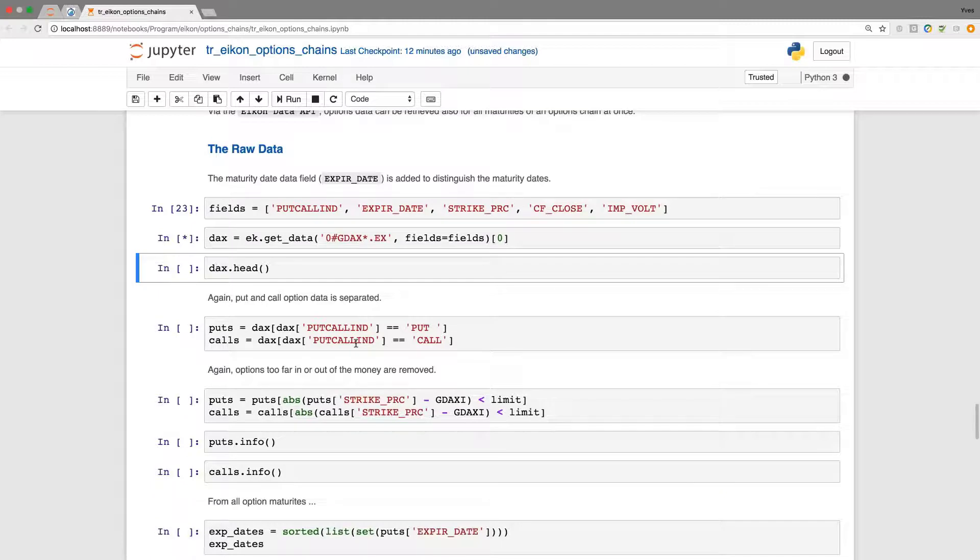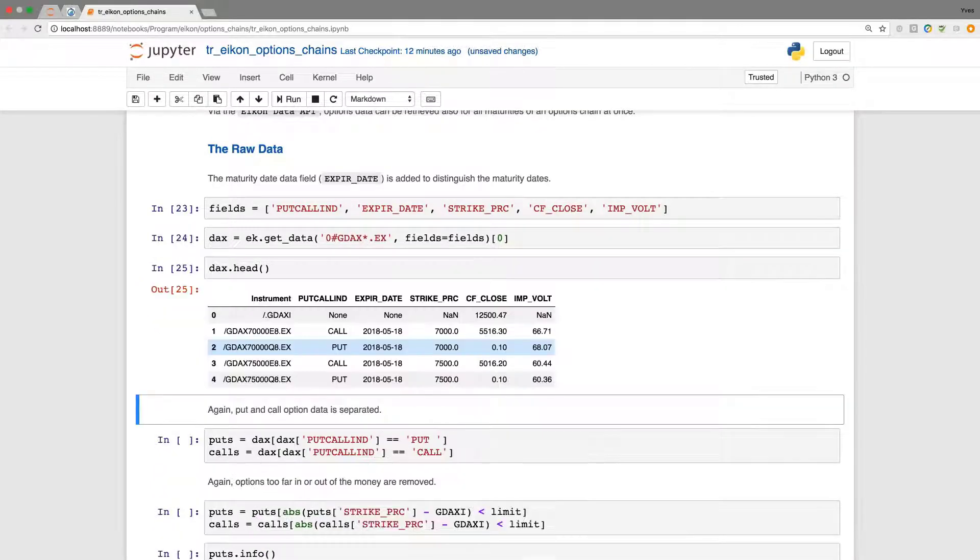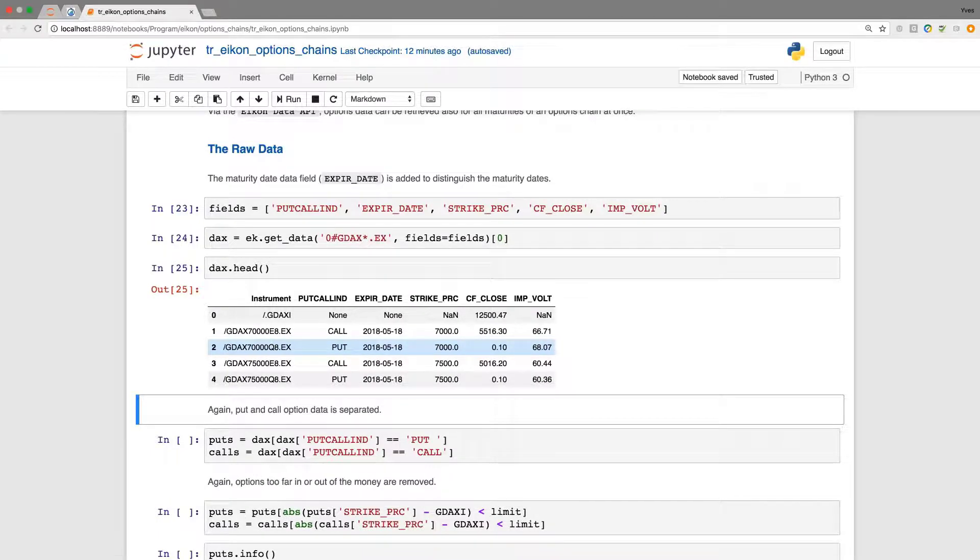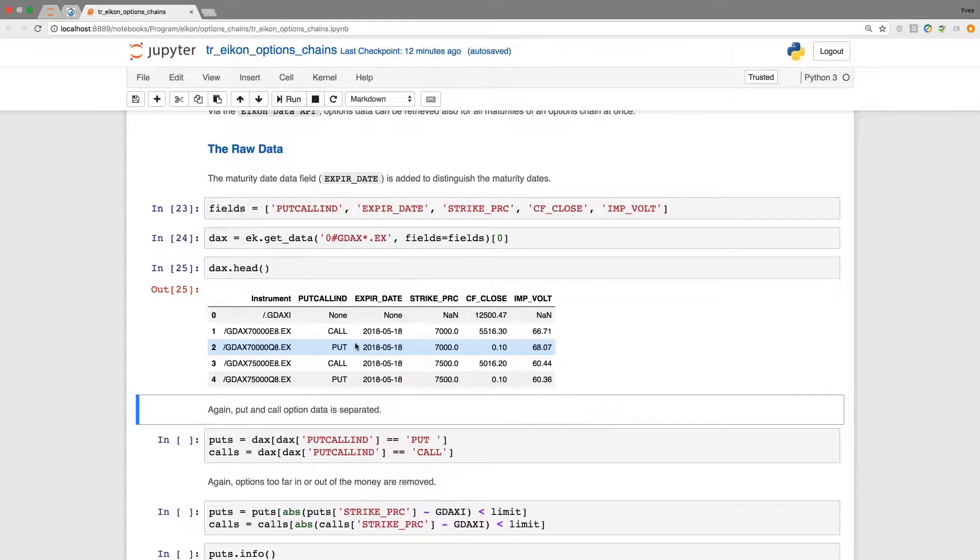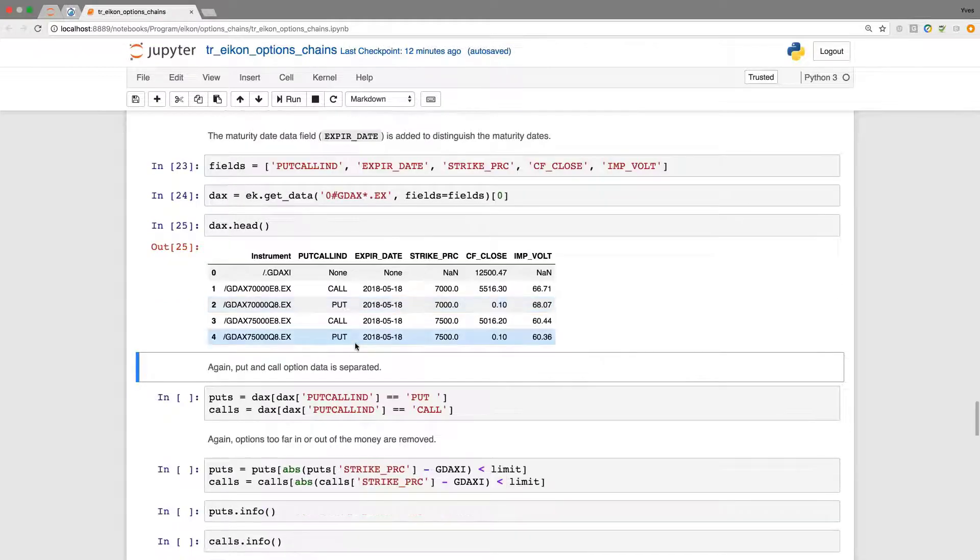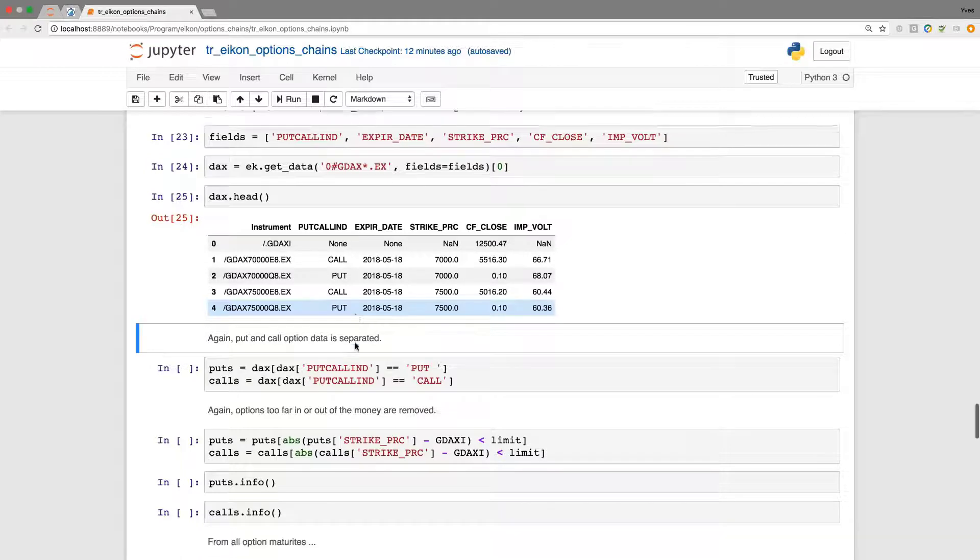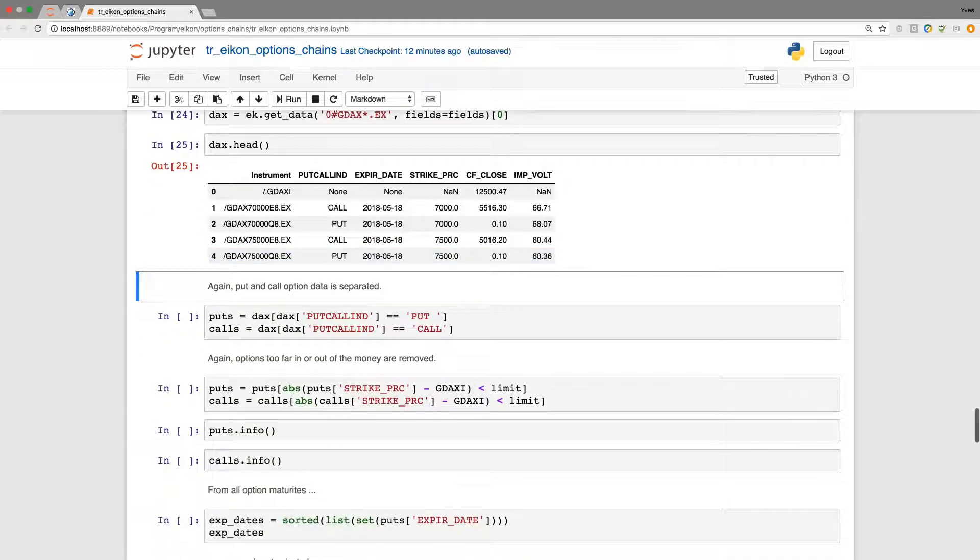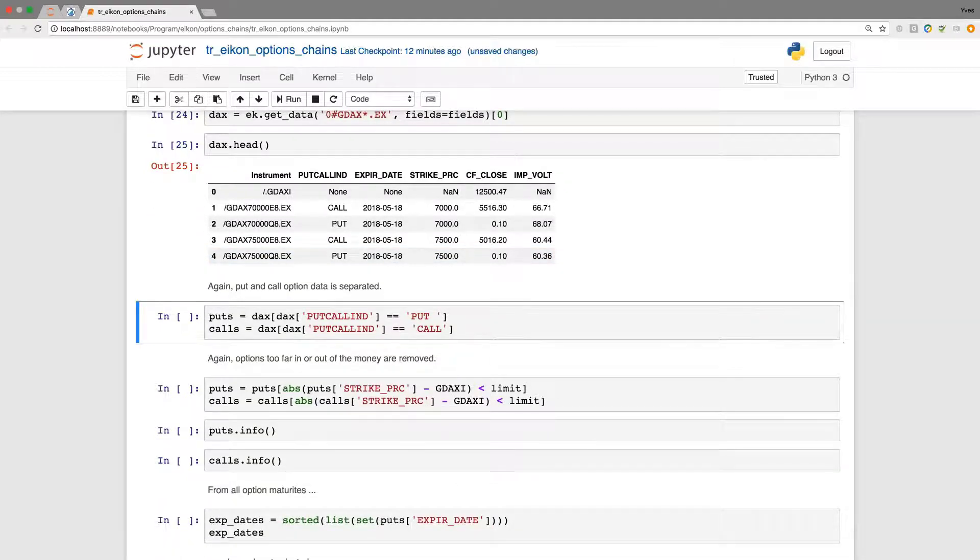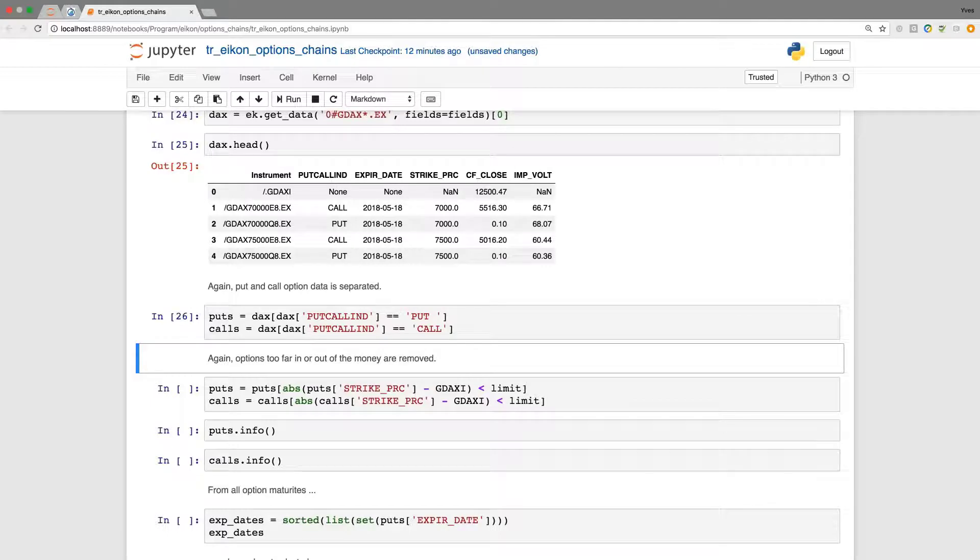This now retrieves more data. Having a look at the head this looks similar but we now have also different maturities in addition to the previous data set that we have retrieved. Again I want to separate puts and calls. Same procedure as before.